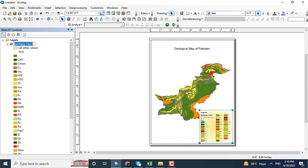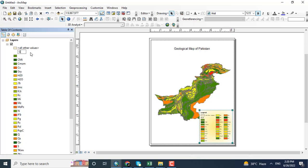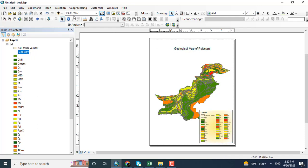The legend shows the information about the map. Remove the name to clear it. Changing the GLG to geology. OK.